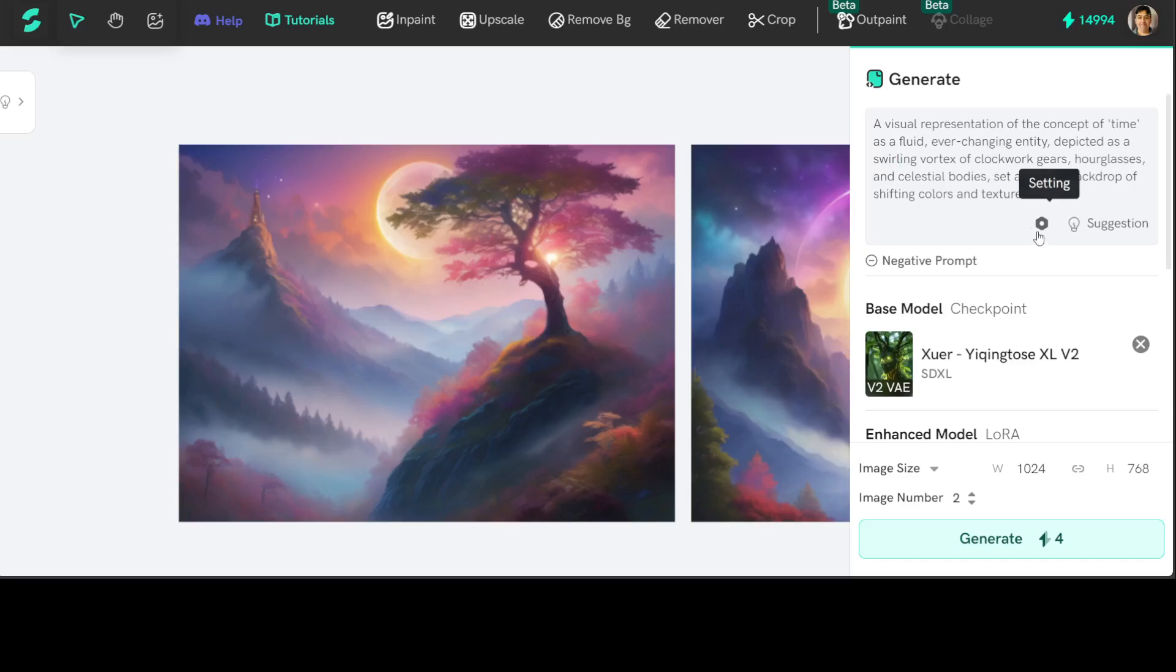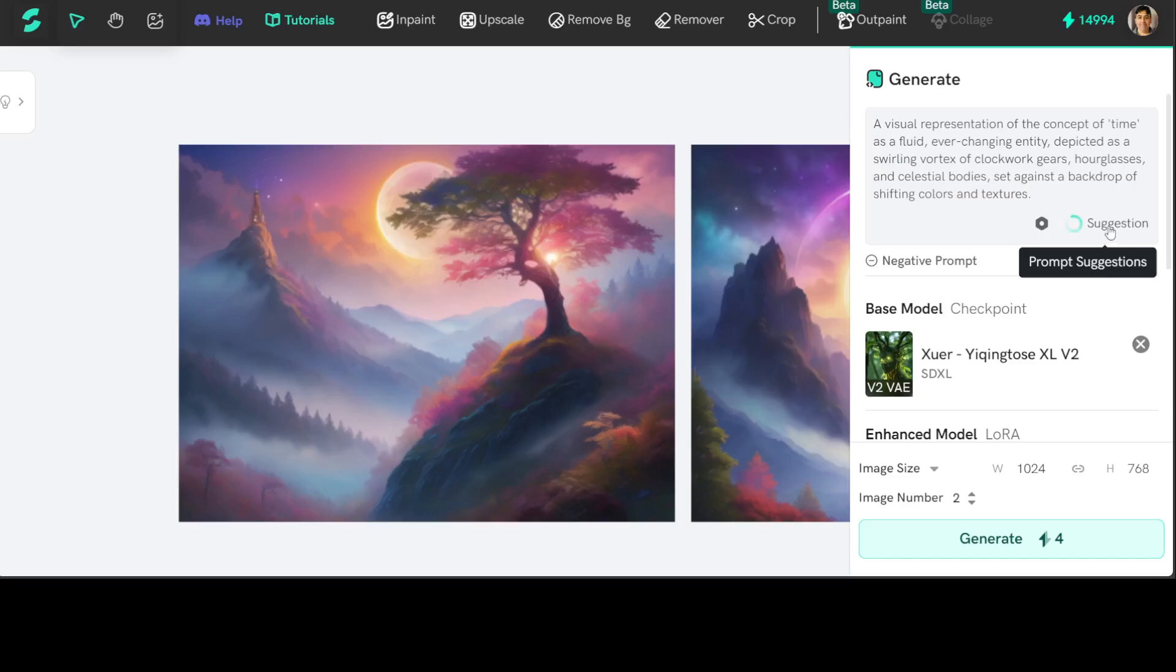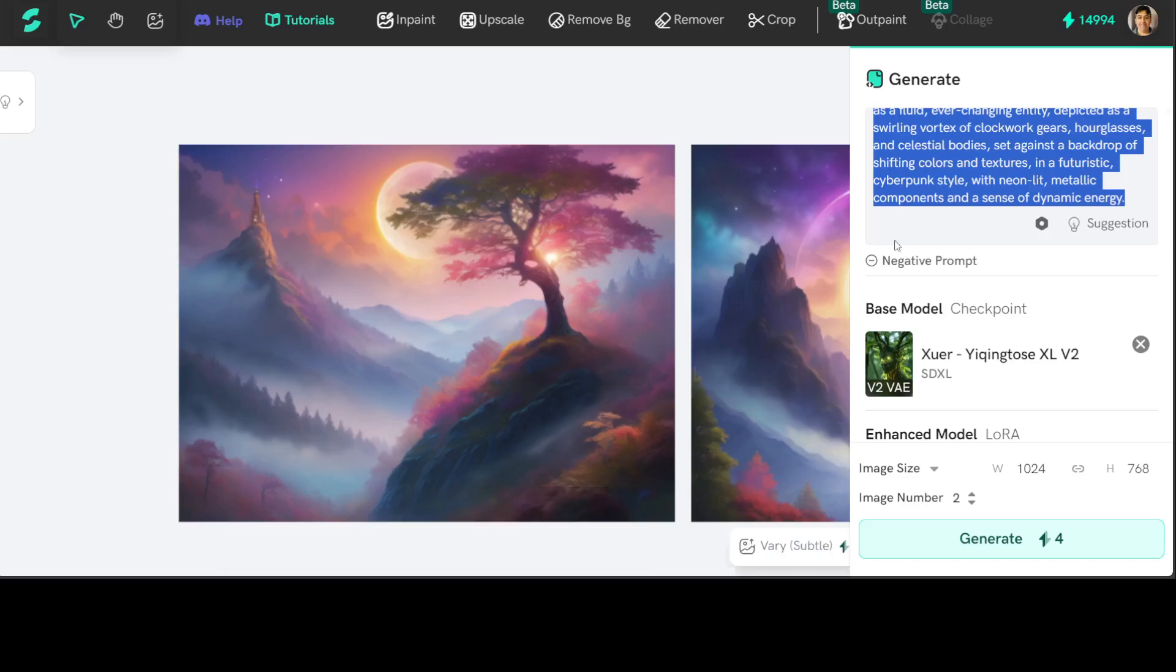Now of course, I'm not that good a prompt engineer, so what you can do is click on this suggestion, wait for it, and then this is going to suggest you some of the recommended prompts. So you can just select one of your own. For example, I'm just going to go with this one, just select it.